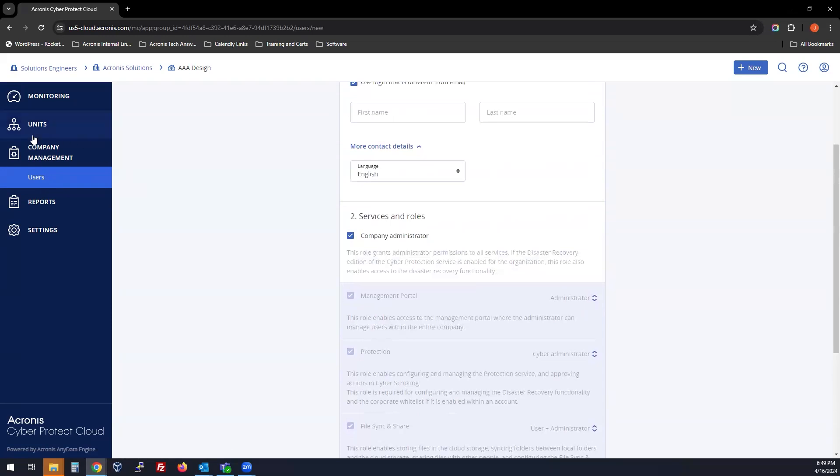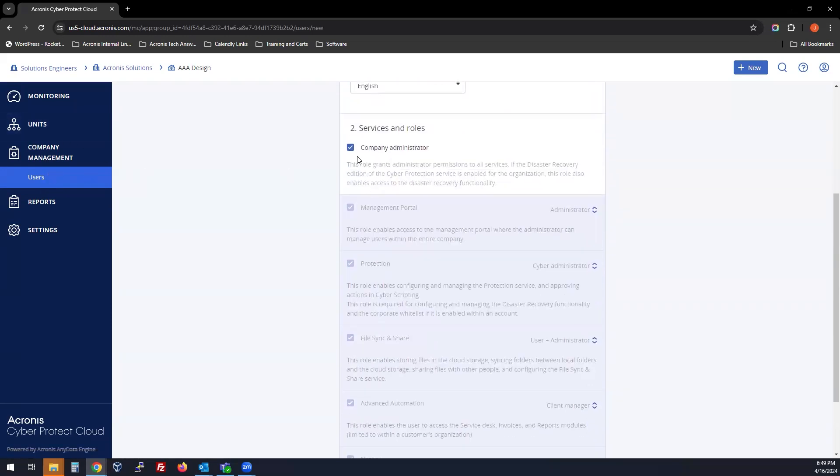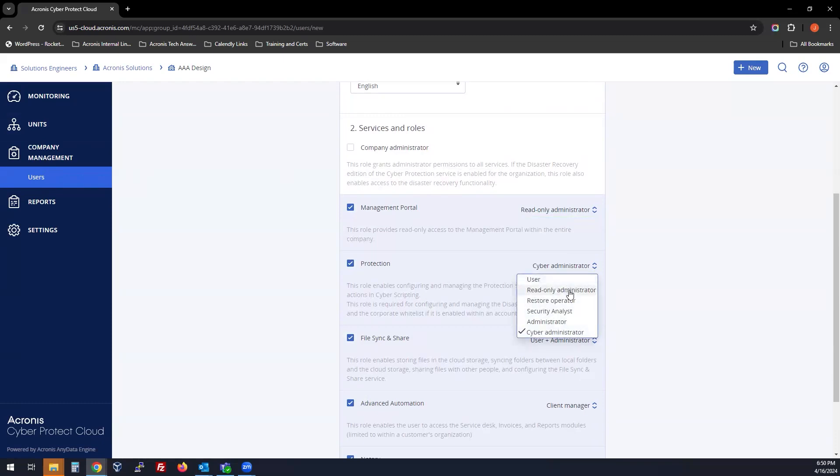If your technicians need the same access, you can do that. If you have clients that you only want to be able to see, for example, just the Management Portal, you can choose Read Only Administrator, or you could select different options under Protection.